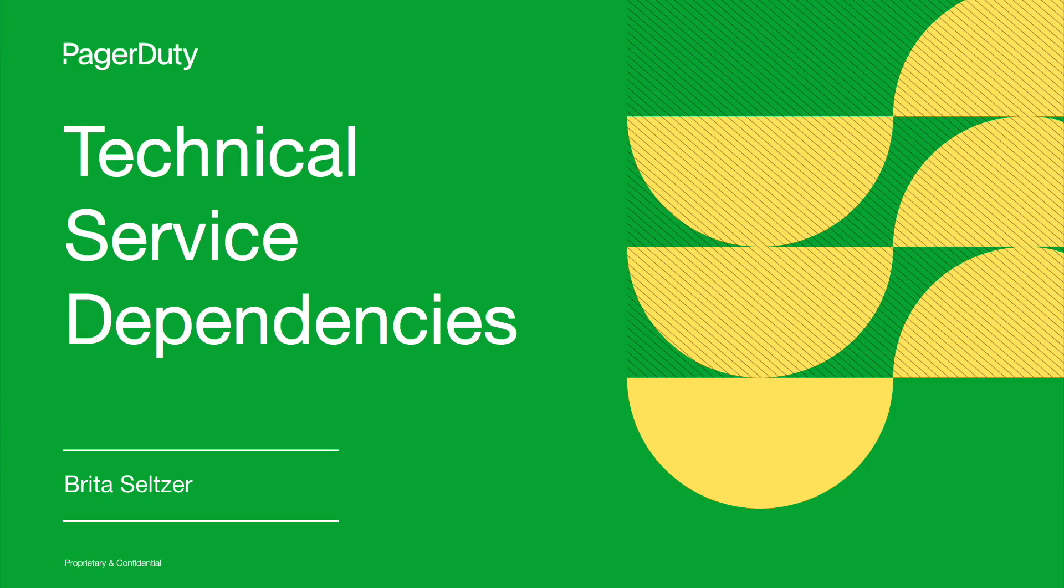Hi, my name is Brita Seltzer, and I'm a product manager at PagerDuty. Today, I'll be going over some new features we have around technical service dependencies.